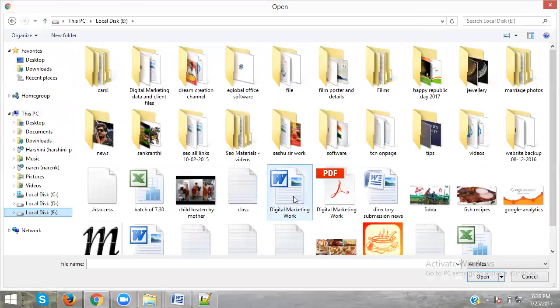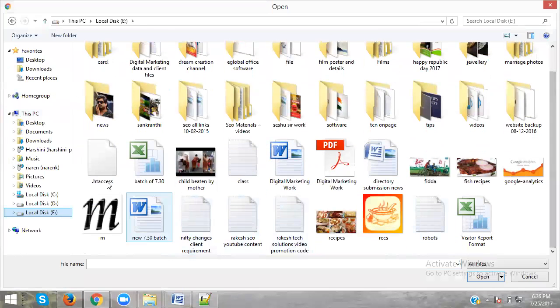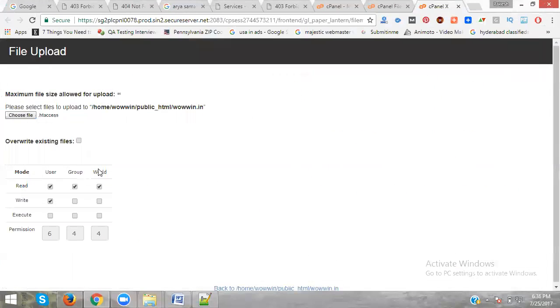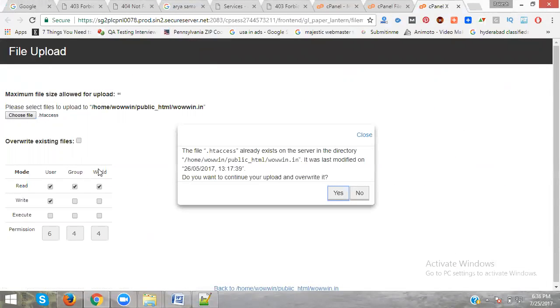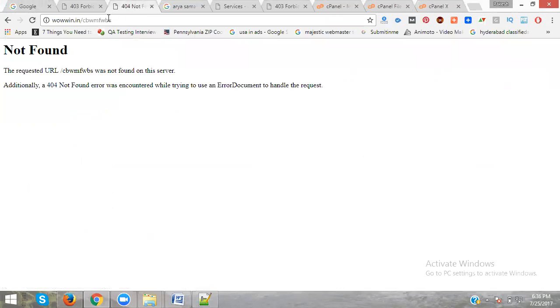Now choose file from your desktop. Choose file from your desktop, the file is there. Just copy it and it's coming here, done.